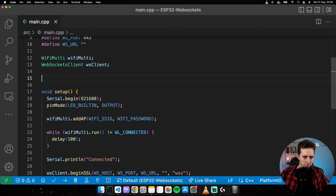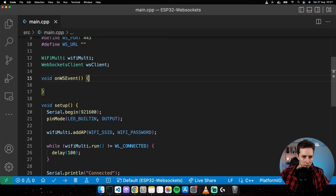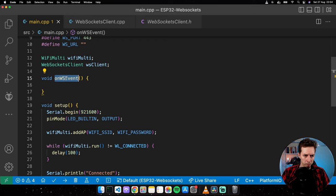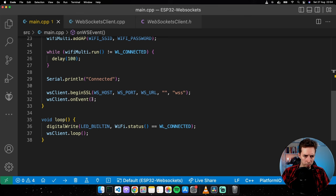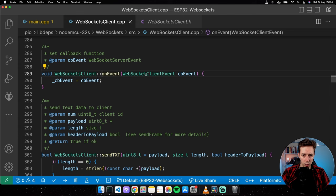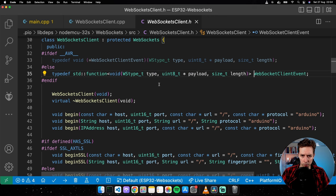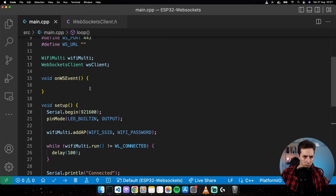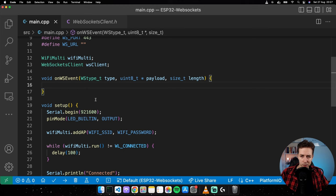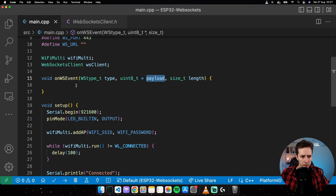Let's define a function called onWSEvent. I'll pass it to onEvent. Clicking through on onEvent shows the signature we need to copy. The function receives a type — the event type — plus a payload and the length of that payload. The payload contains any information from the event.